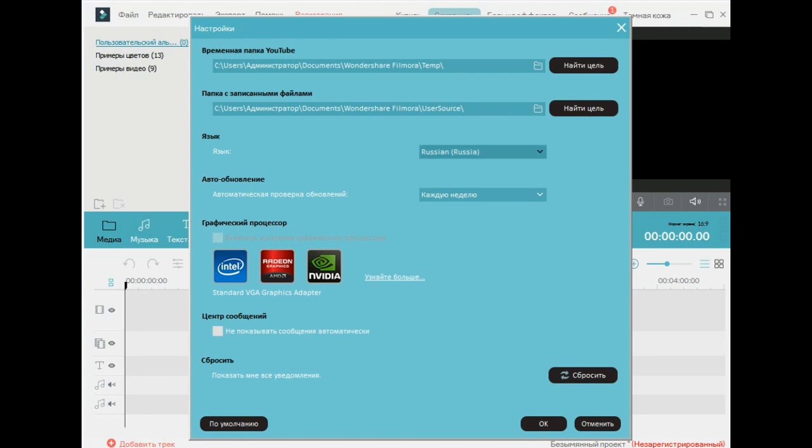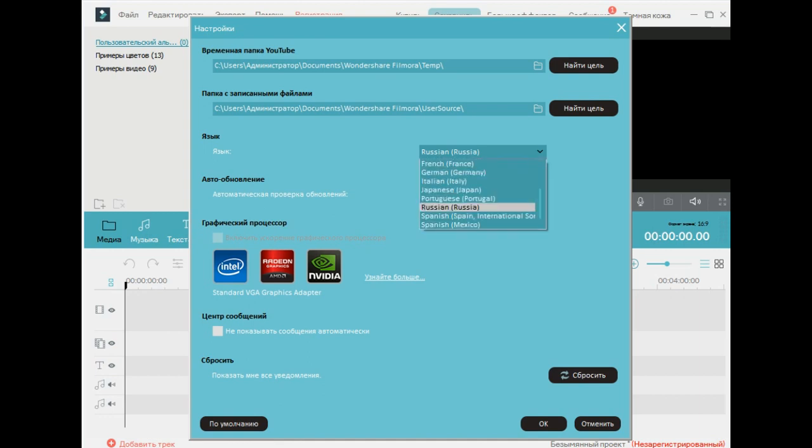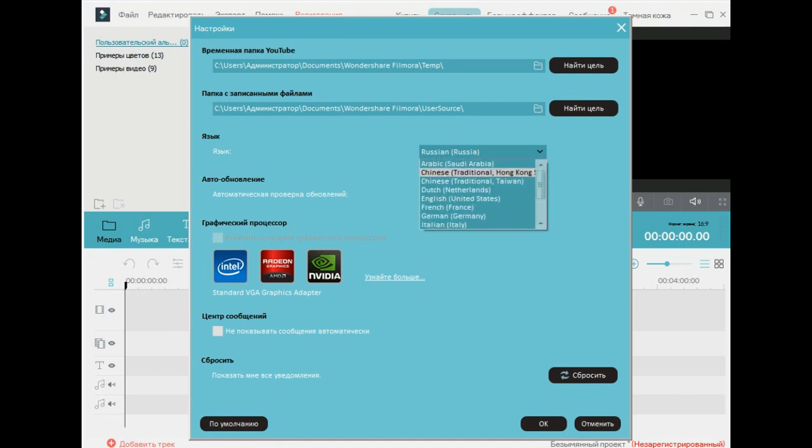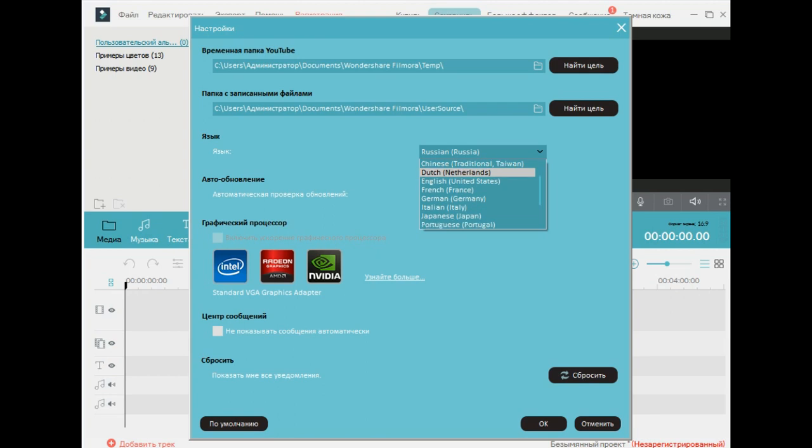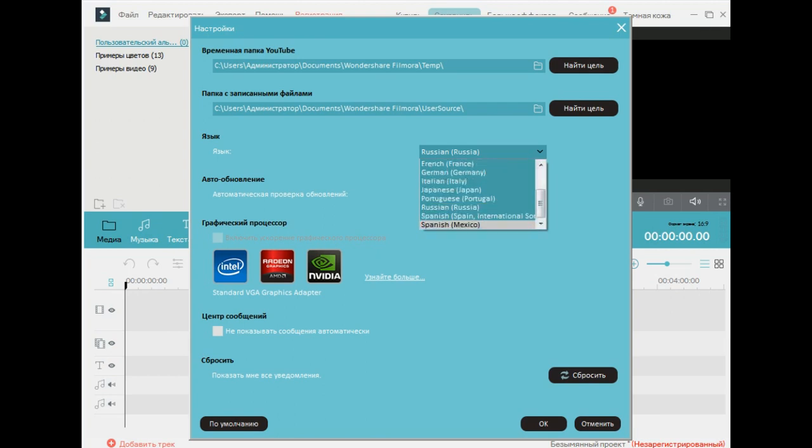You can select other languages from here. Arabic, Chinese, Dutch, English, French, Germany, Italian, Japanese, Portuguese, Russian, Spanish, Mexico.